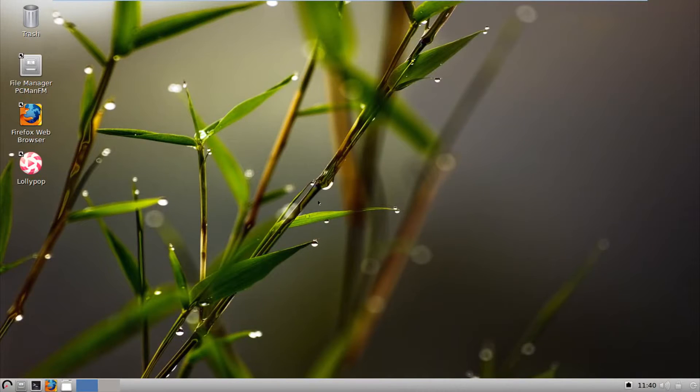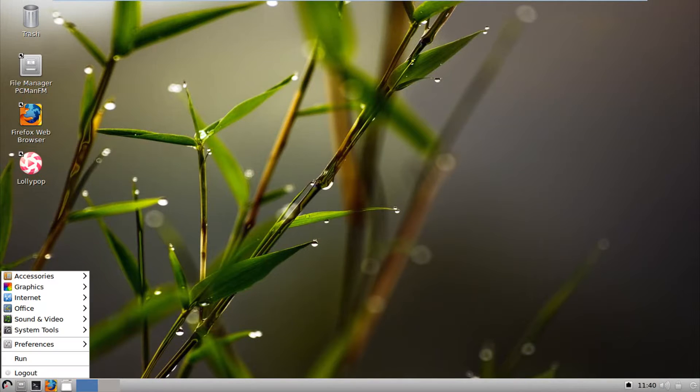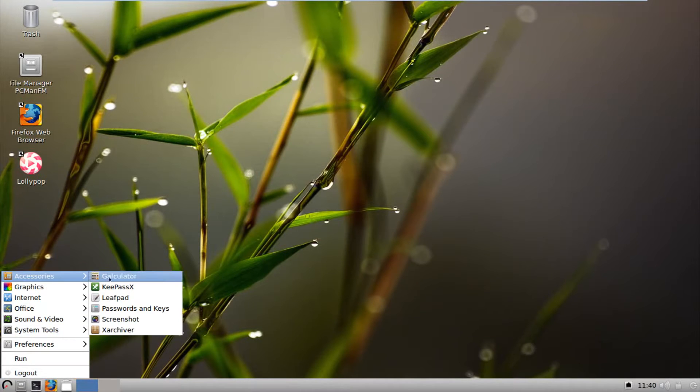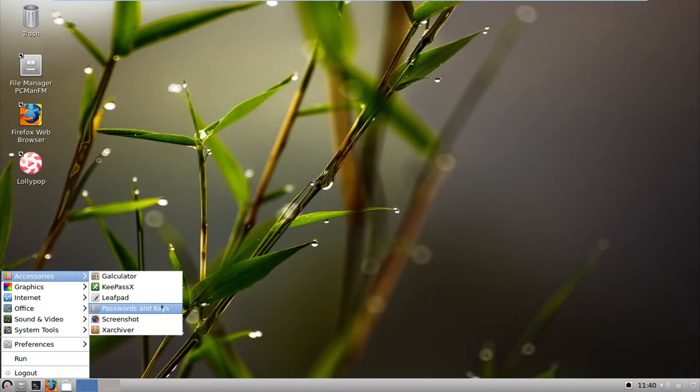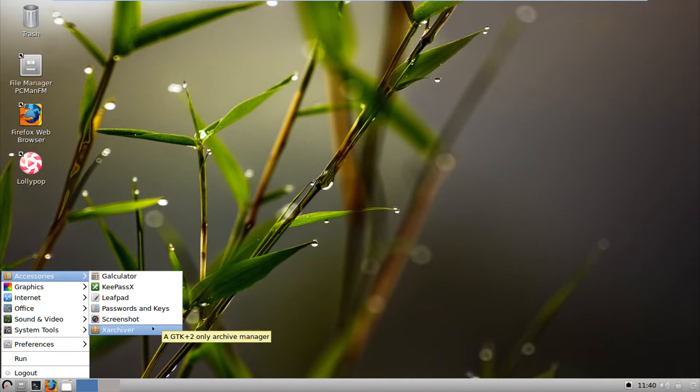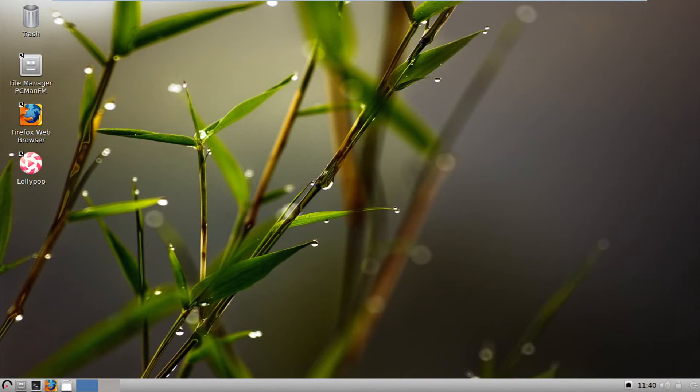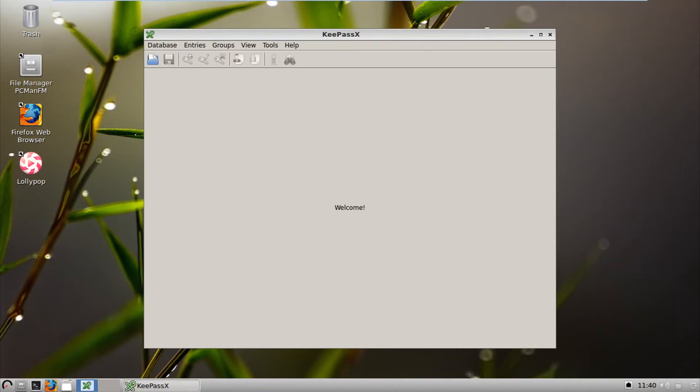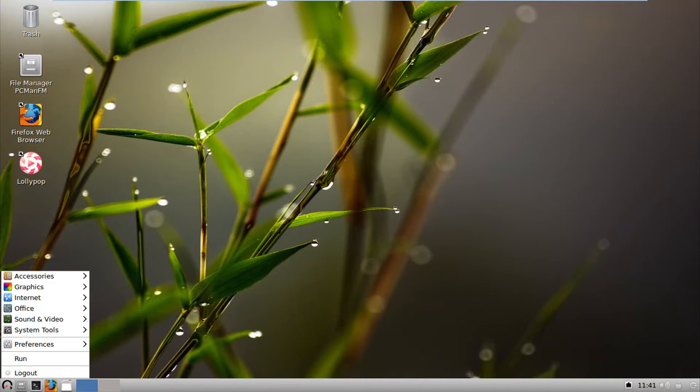And here we are. This is WattOS R10 and this is the vanilla look as soon as you finished installing the OS. So let's go ahead and see what it's got in store for us. To begin with, it's got a basic menu. You got calculator, KeePassX, LeafPad, passwords and keys, screenshot and xarchiver, which I'm pretty sure is an equivalent of WinRAR.